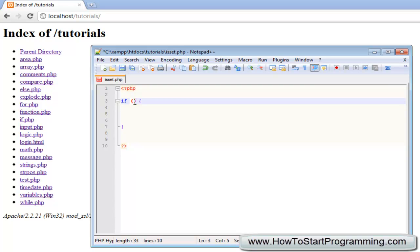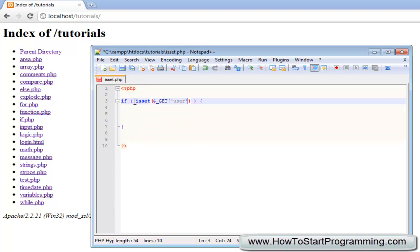What we are going to do is say if and then inside the if statement you just type isSet and then in brackets you need to type the variable that you are checking if it is set or not. In this case I am going to check if the variable getUser is set.